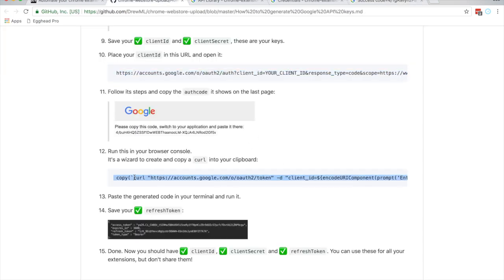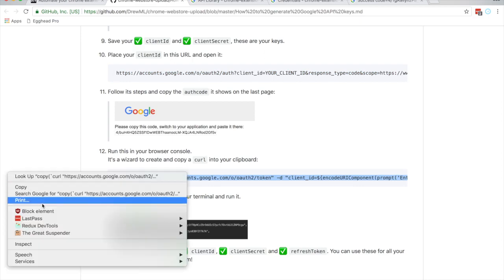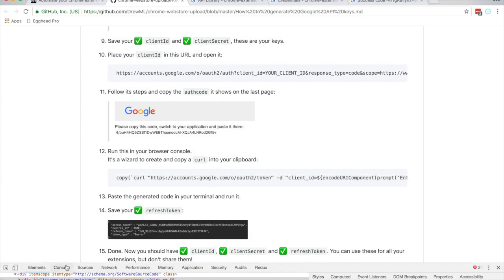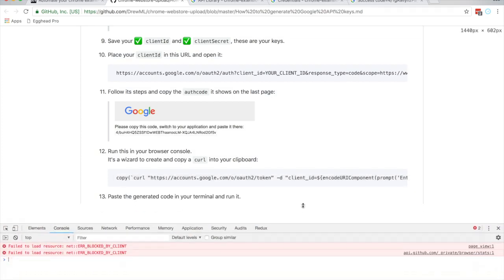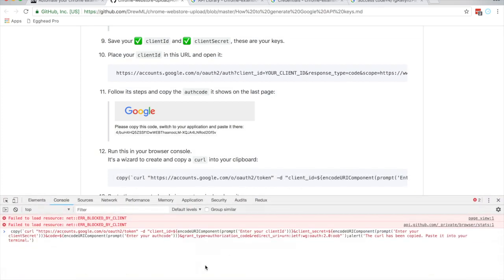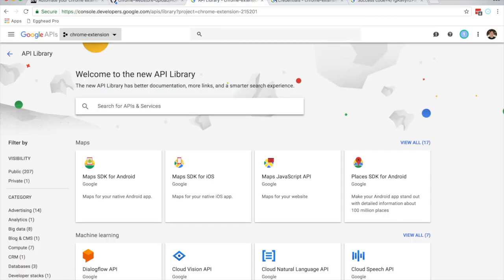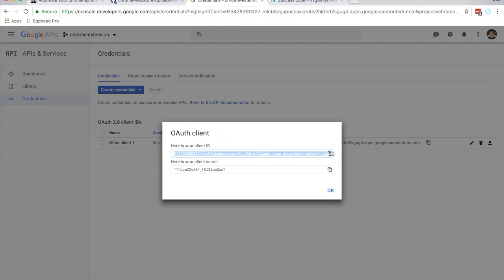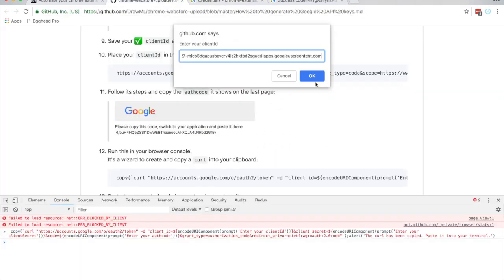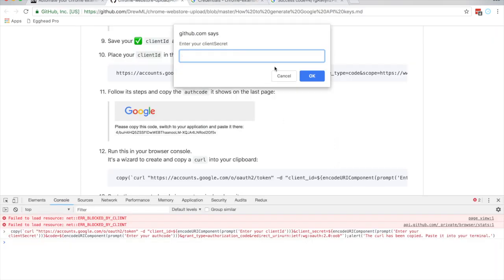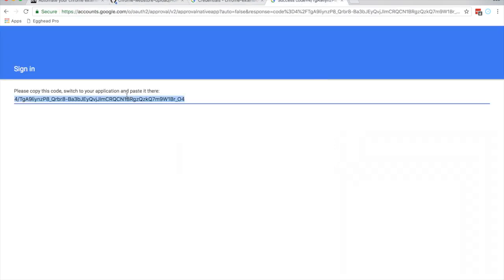Copy the code from the page. Right-click and Inspect in Chrome, go into the Console, and run this JavaScript snippet — it's going to make our lives a lot easier. It will ask for the client ID, then the client secret, and then the auth code from the previous page.